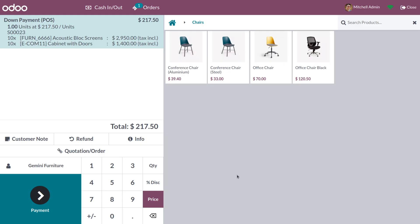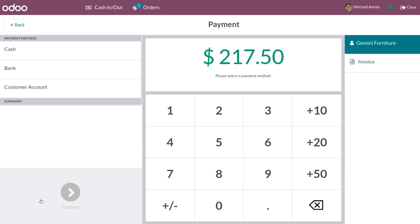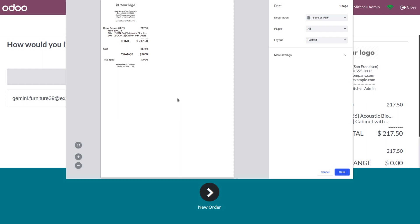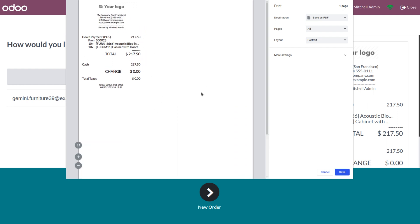Here we can make the down payment with a percentage. Currently I'm making a down payment of five percent. We can see that we are making a down payment for the sale order with five percent. Once you choose the sale order, the customer in the sale order will be automatically configured by Odoo. Let's make the payment — click on payment and choose the payment method, either bank or cash. Click the validate button to make the payment.